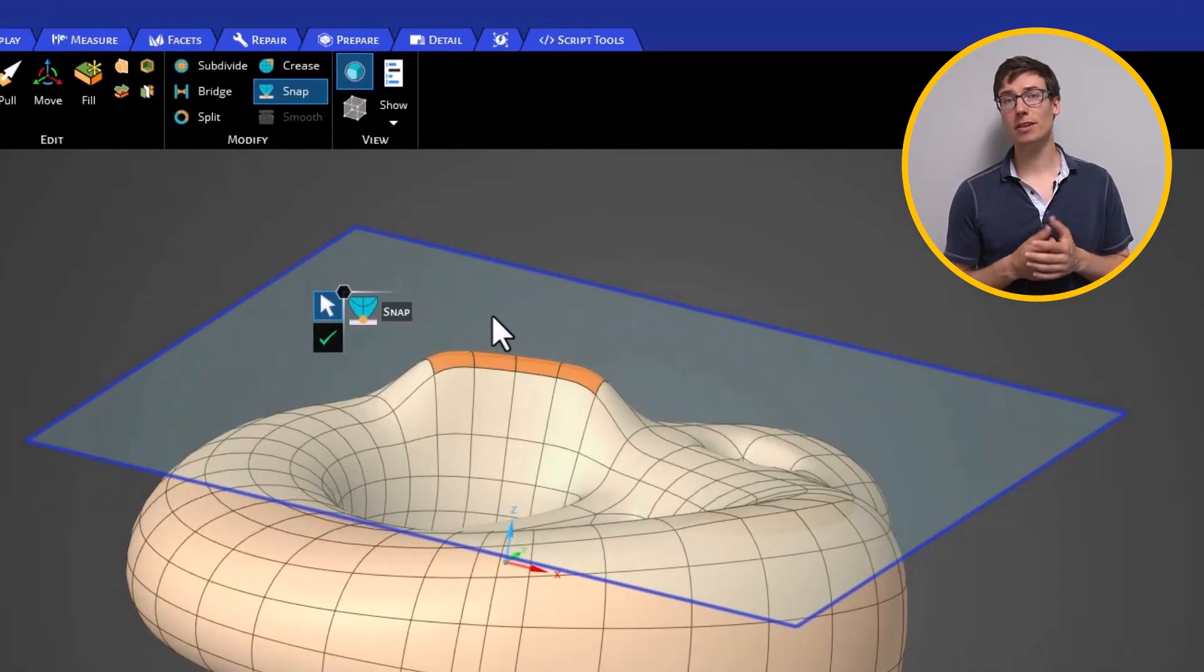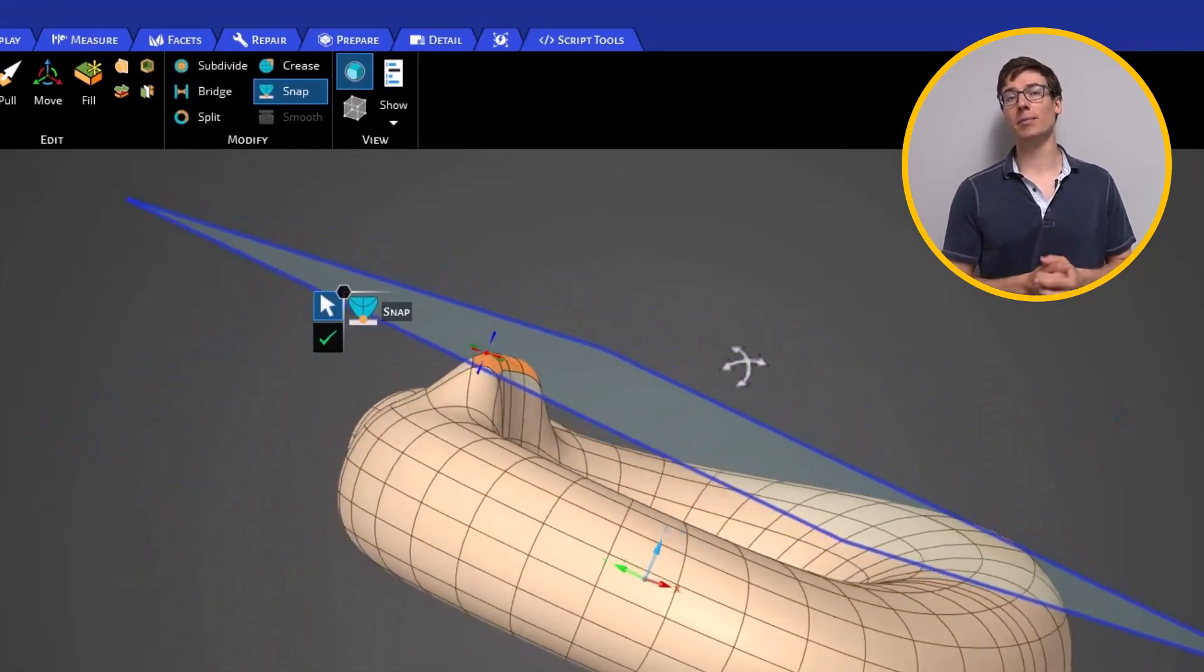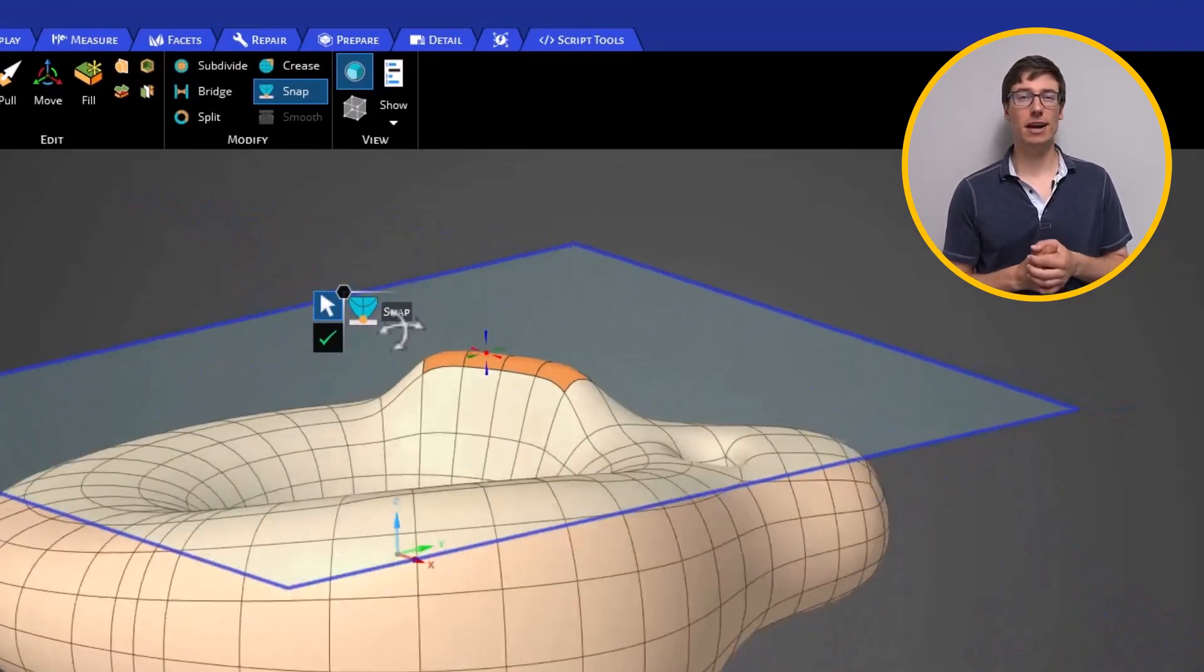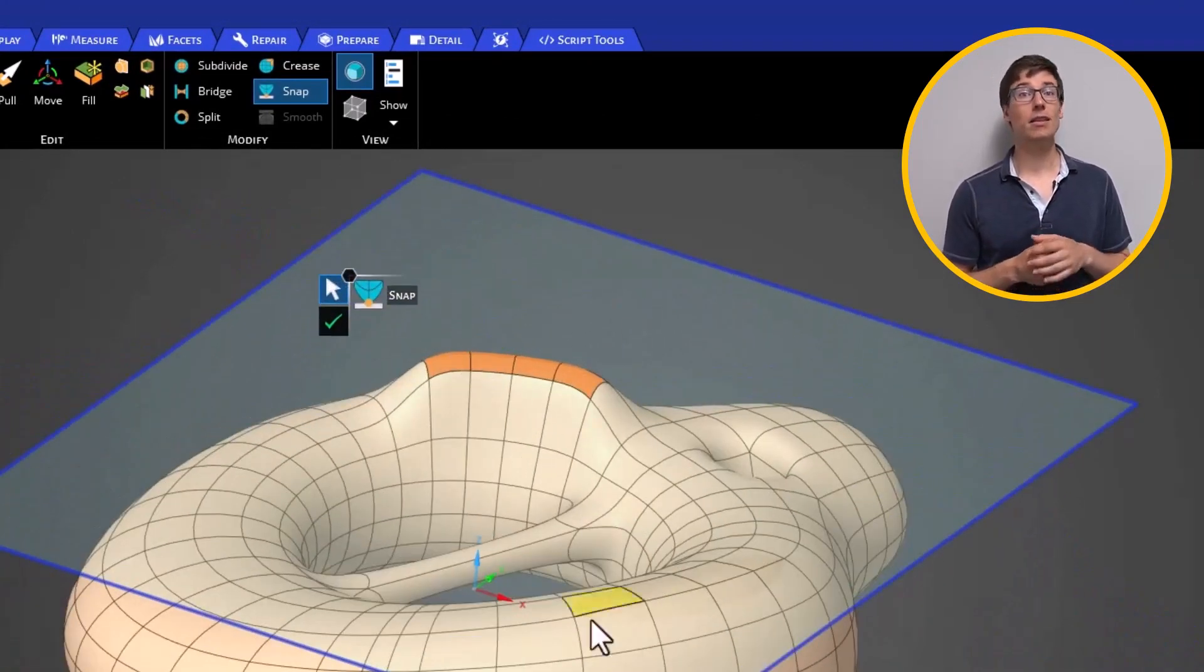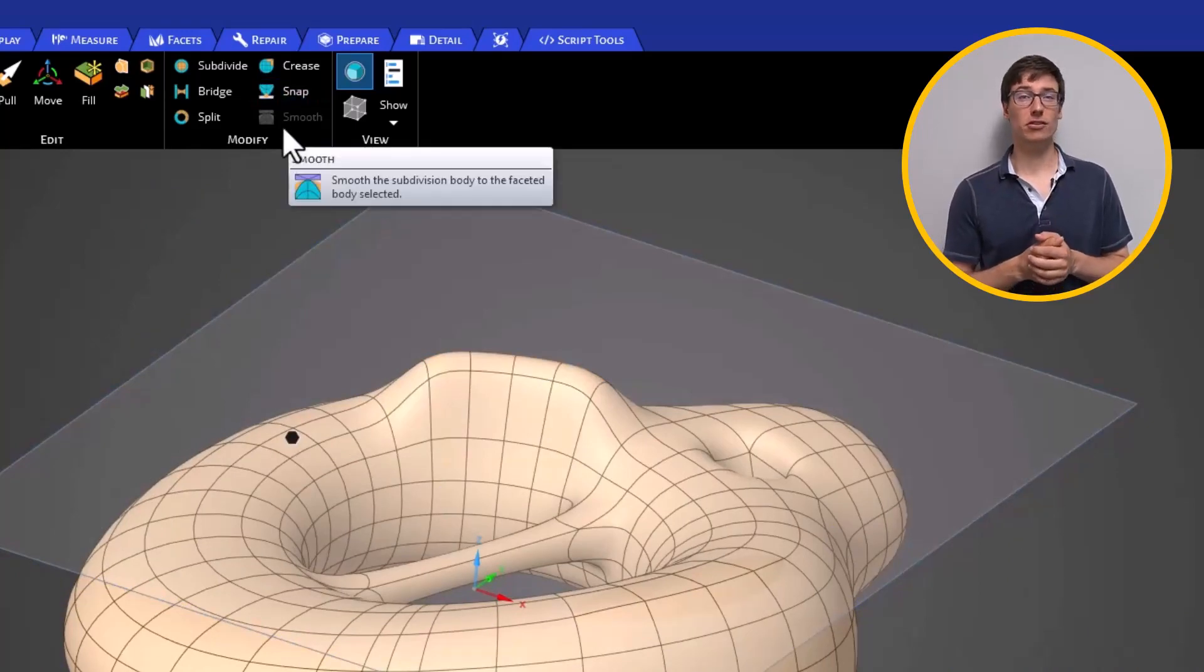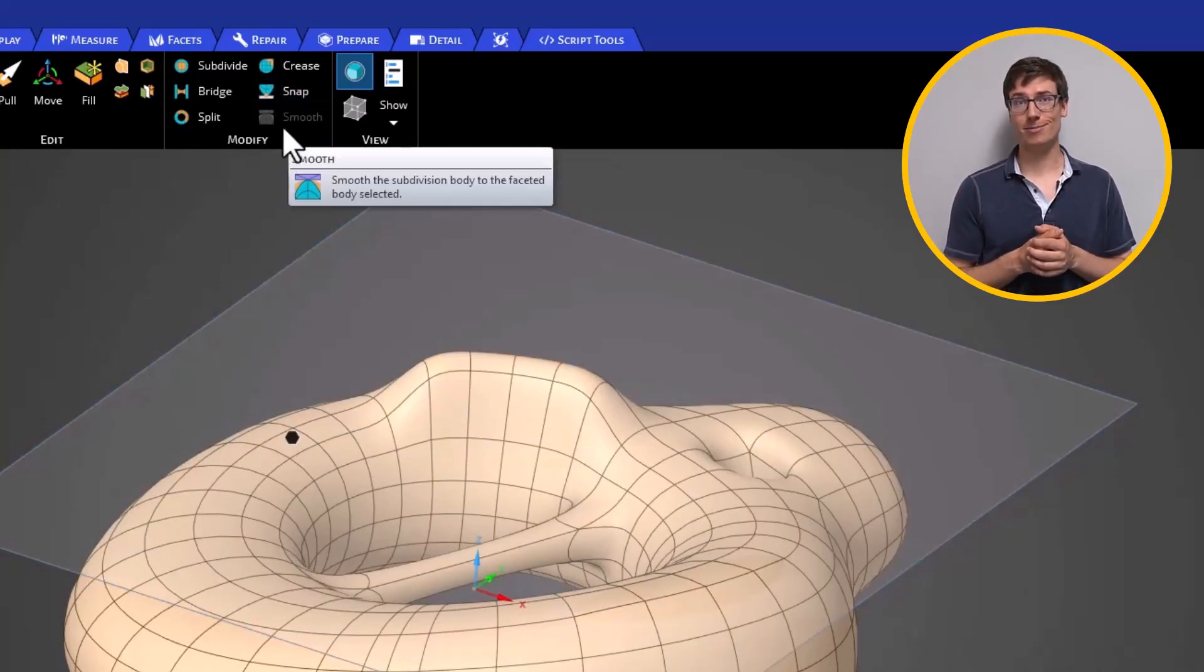When you convert from facets to SubD, sometimes the resulting SubD body isn't the exact original shape. The Smooth tool helps you smooth the SubD geometry to a faceted body.